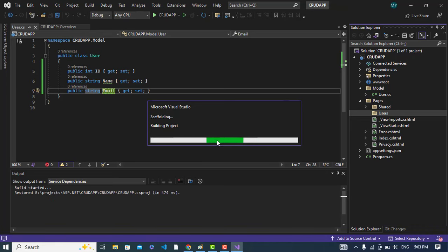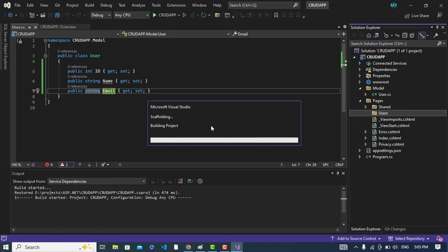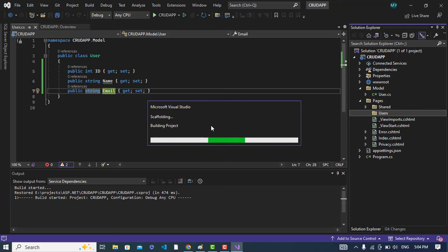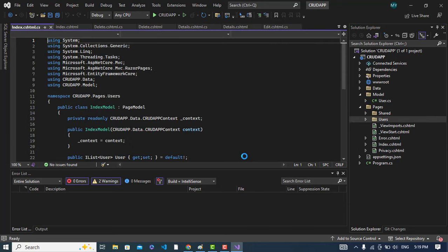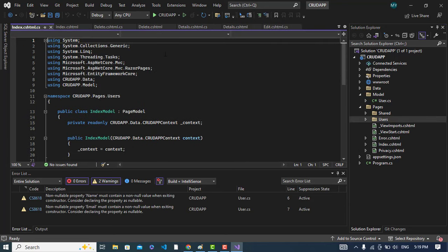See it is updating. It is building the project now. It is building the project now. The code has generated for us.